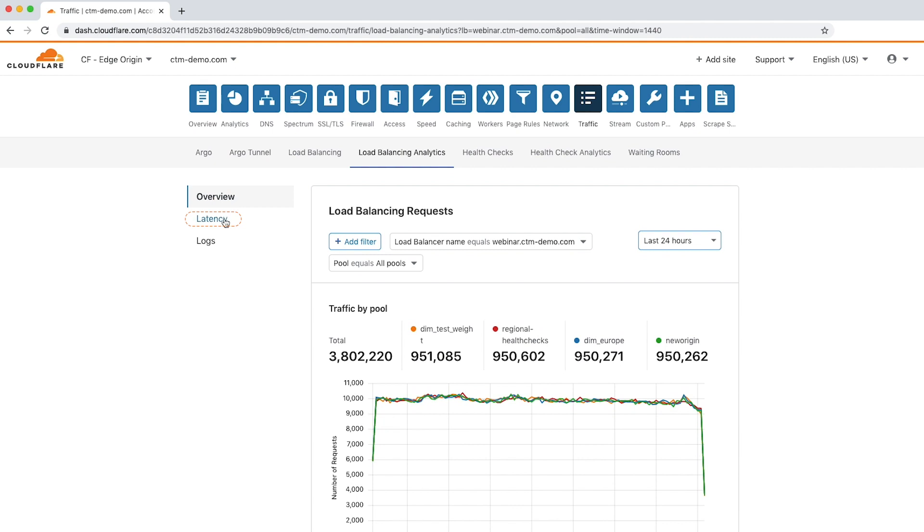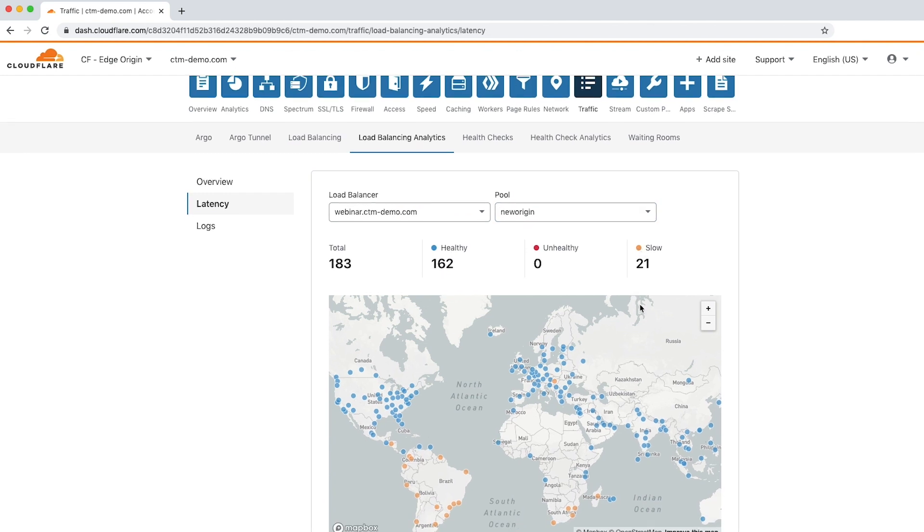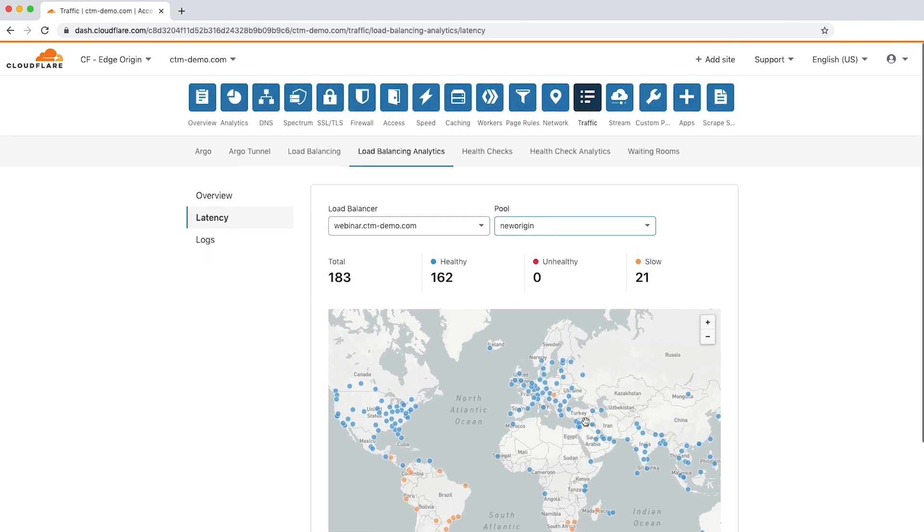Next is the latency tab. Here you'll see a map with a summary of origin responsiveness globally, which can be used to identify regions where requests are underperforming. Latency insights allow you to ensure that requests are handled as quickly as possible, regardless of where the request comes from.